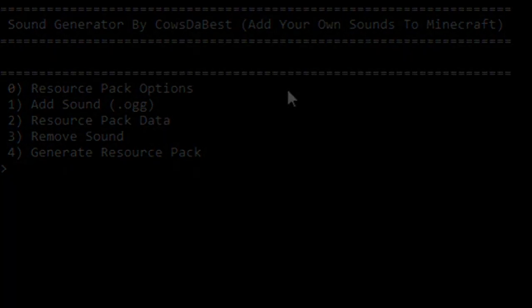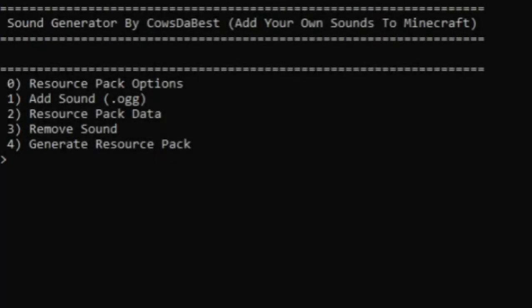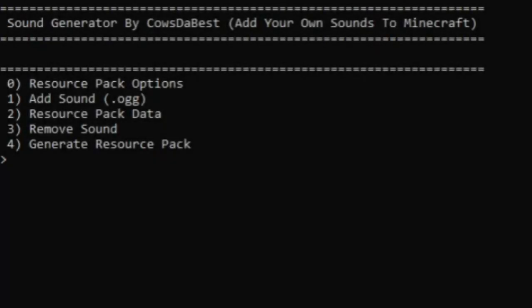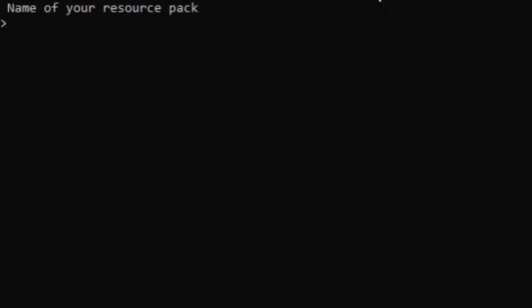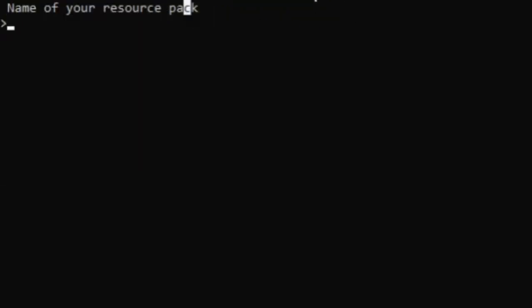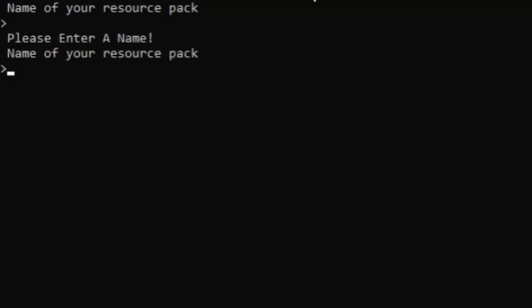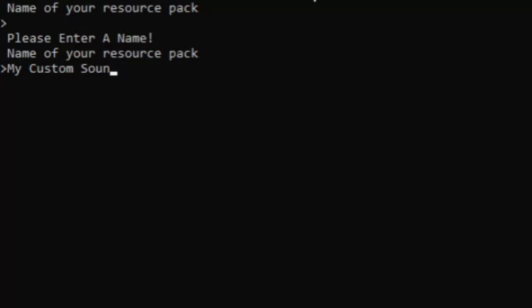The first option is the resource packs option. We click zero and it'll say 'name your resource pack.' If you give it an invalid name or no name at all, it'll say 'please enter a name.' So let's just name it 'my custom sounds' and for the description, something like 'made with love.'